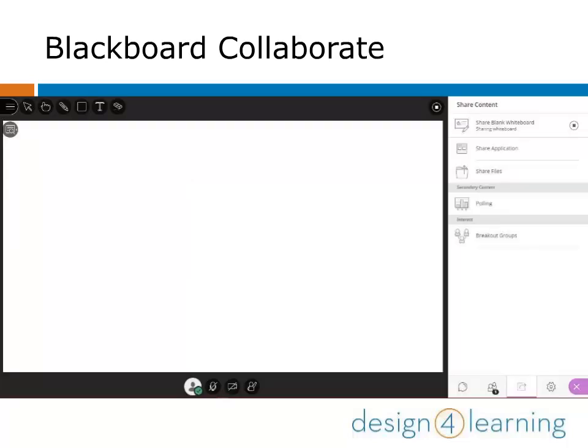Here's what the whiteboard looks like. Depending on your participant settings, everyone can type, draw, or otherwise create content together. The tools for the whiteboard, like a pencil to draw with, are in the upper left-hand corner of the screen.